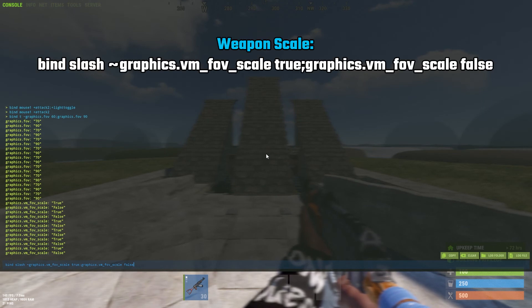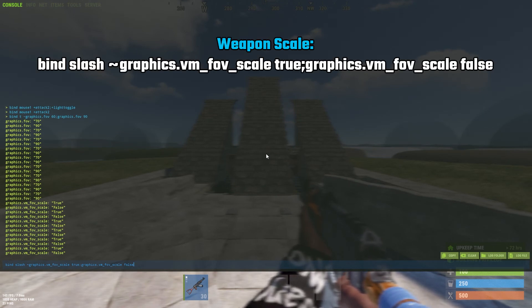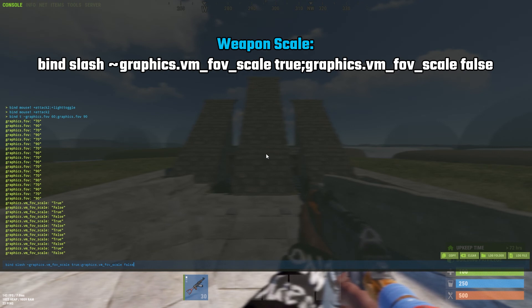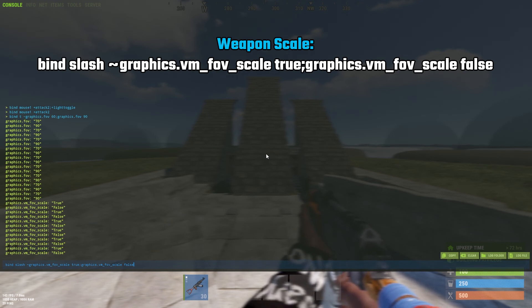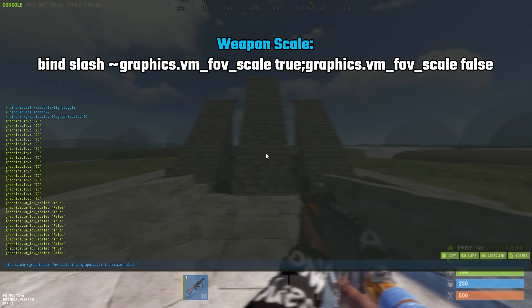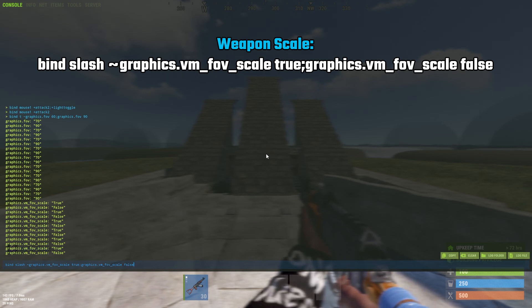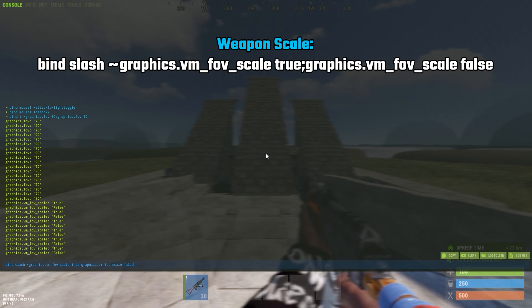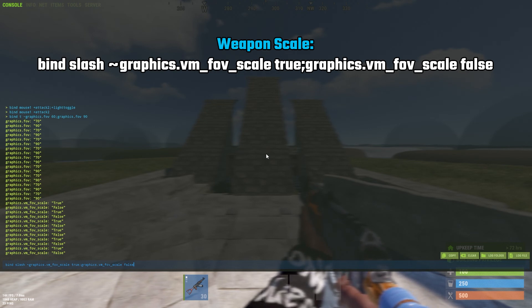I'm using the forward slash as the bind key: bind / tilde graphics.vm_fov_scale true;graphics.vm_fov_scale false.